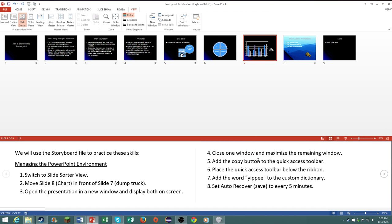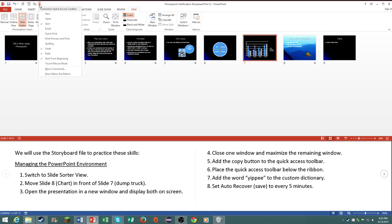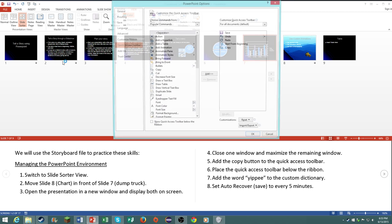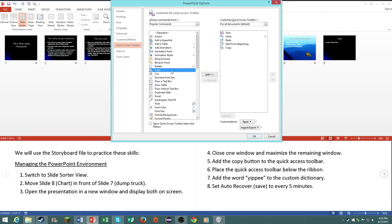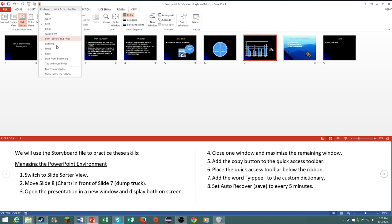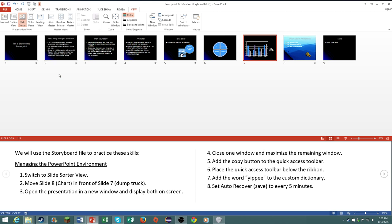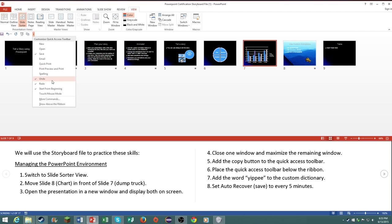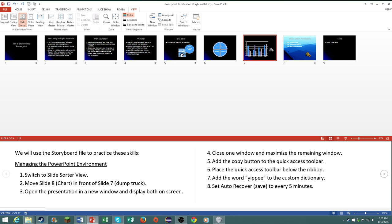Number five, add the copy button to the quick access toolbar. Go to here, go to more commands, click on copy, click on add, and it will pop up there. Number six, place the quick access toolbar below the ribbon. Pretty simple, click on this and click on show below the ribbon.